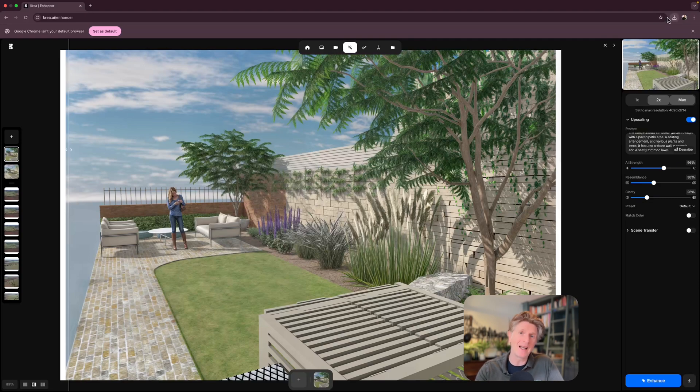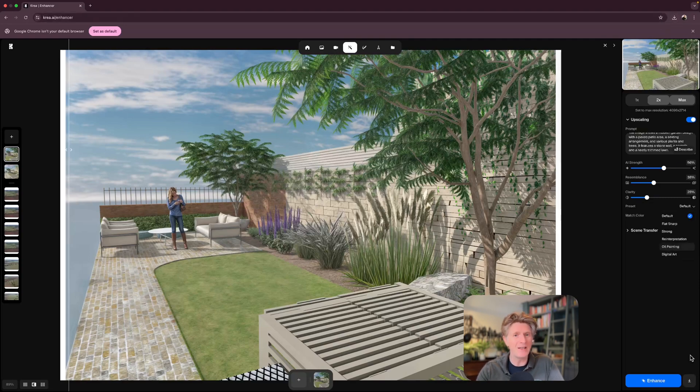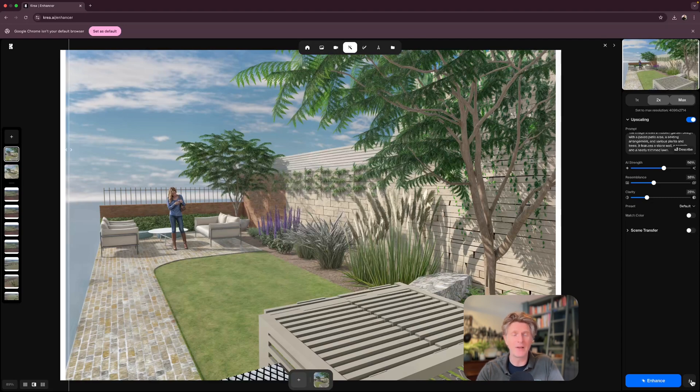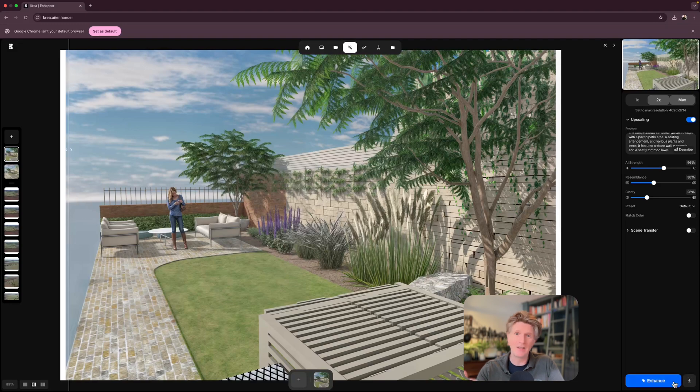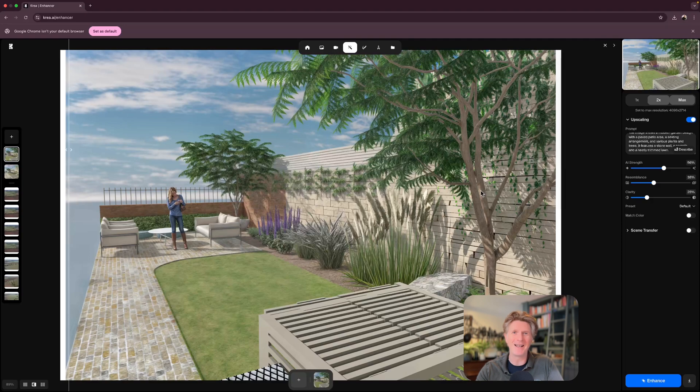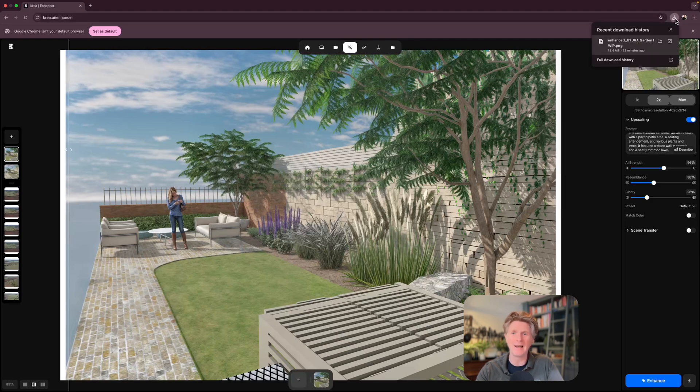When you look at the enhancement of the Kriya image, you'll see that the people in particular, the plants, and the grass, all these things are way more realistic. So now I can basically just download that image and let me show you the final couple of little tricks in Vectorworks that I think you'll absolutely love.